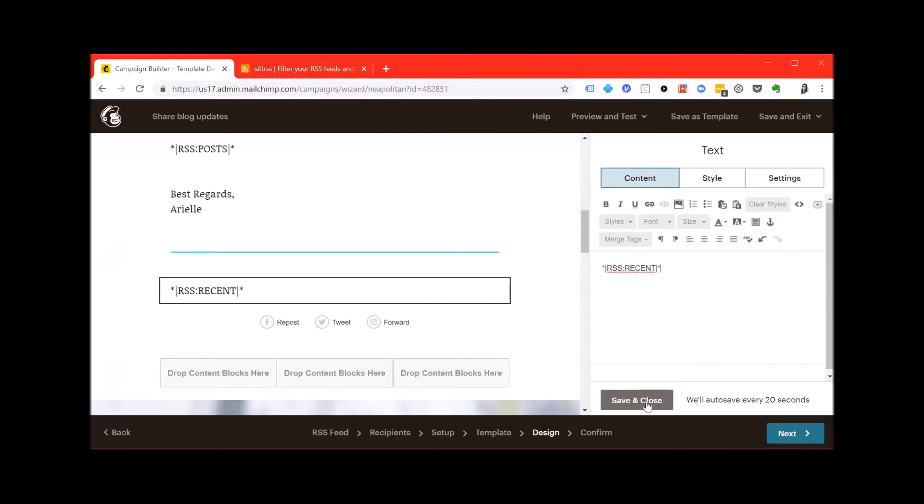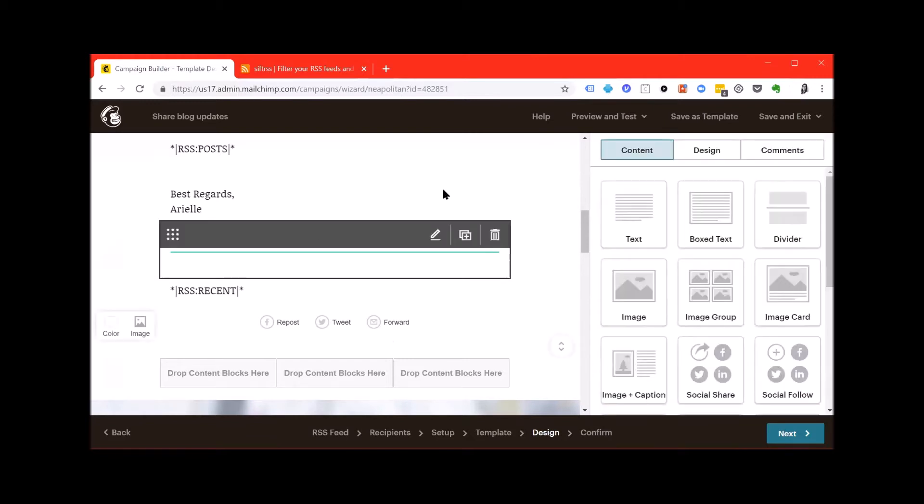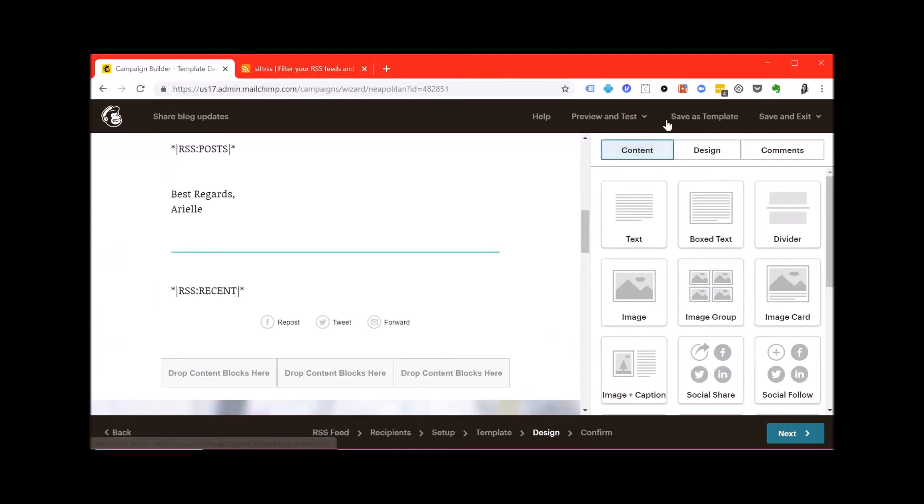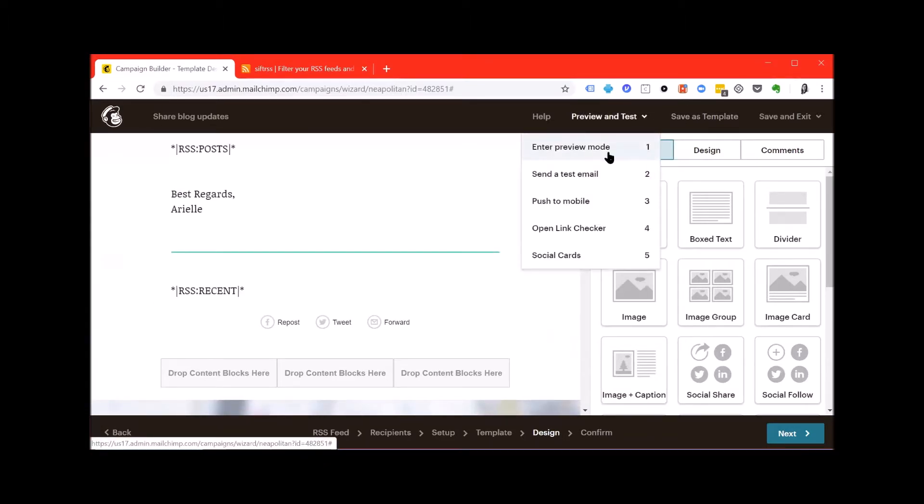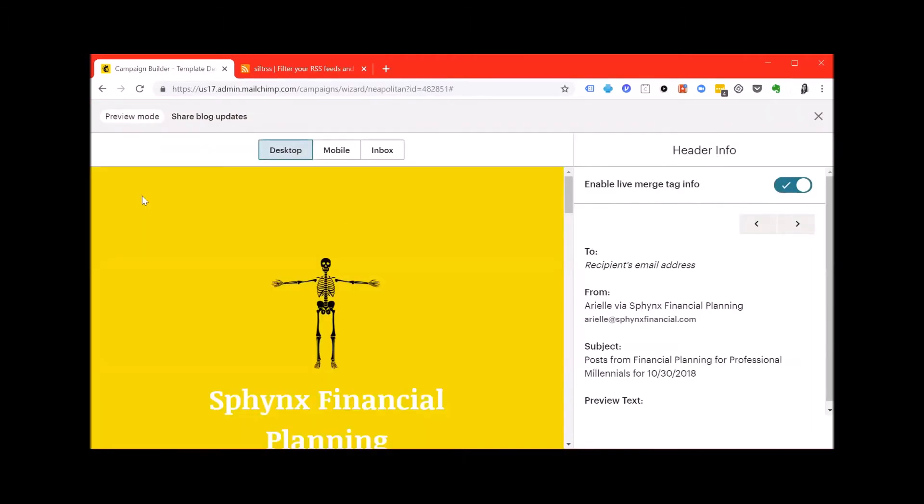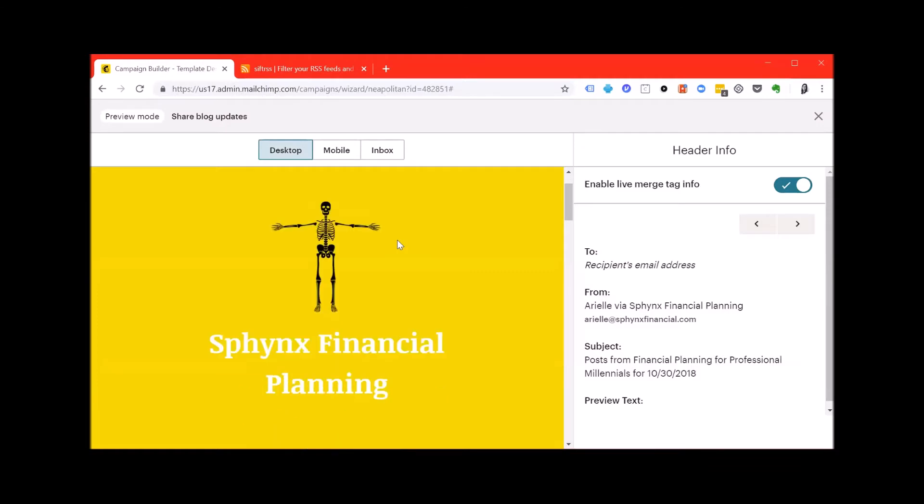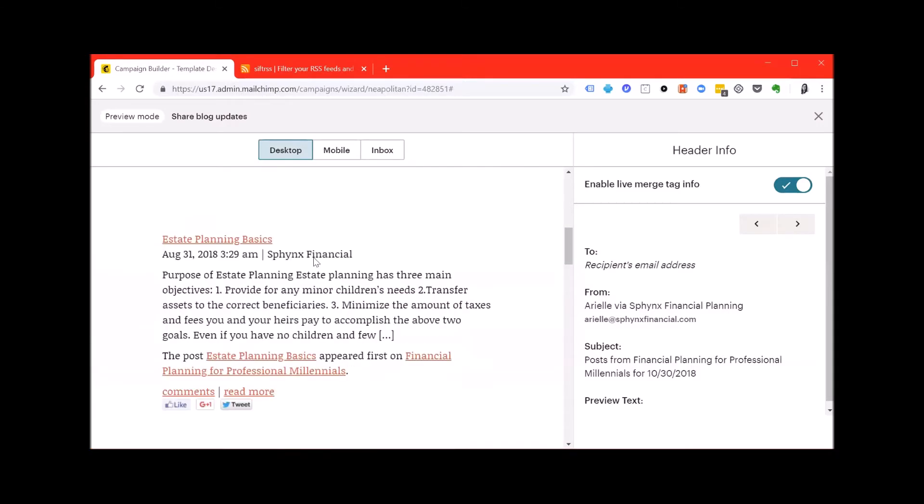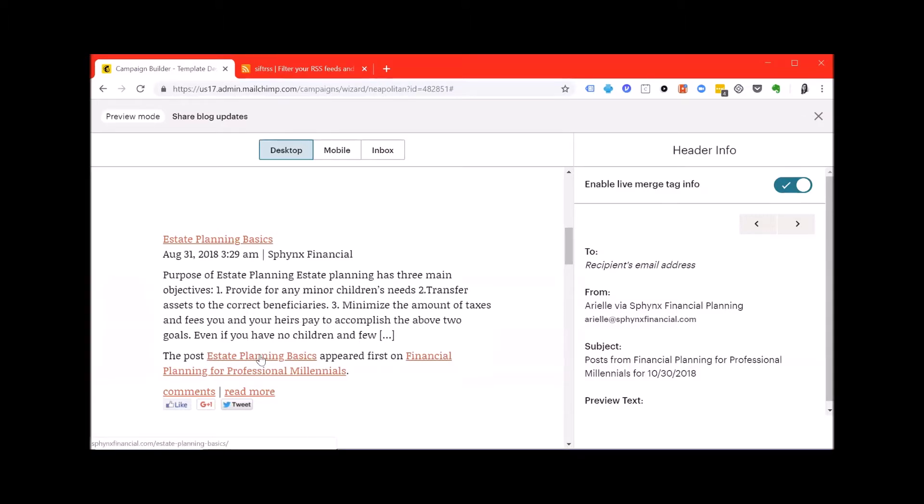Save and close and then let's preview it. So up on the very top, hit preview and test, enter preview mode and enable the live merge tag information. Once you scroll down, you'll see the title of the blog post, the date of post, some content from that post and a link to continue reading on your blog.